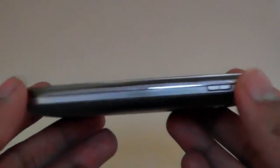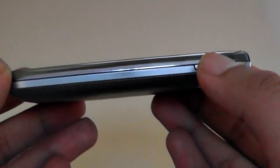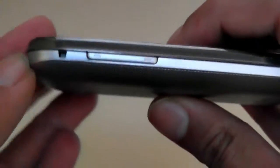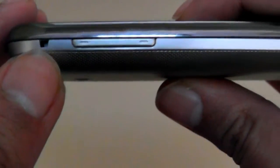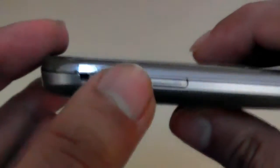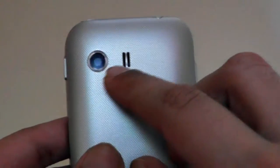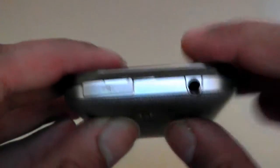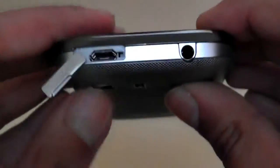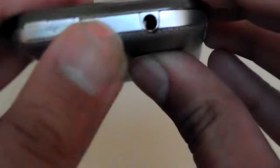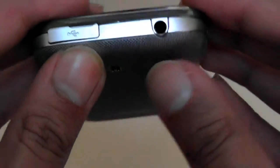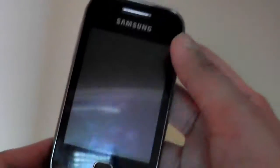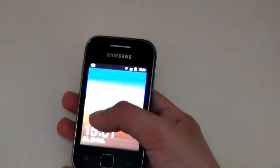At the side here you've got a single button which acts as the power on/off button. At the side over here you've got a little lanyard attachment and volume rockers. At the back you've got a 2 megapixel camera and speaker, and you also have this little USB connection which allows you to charge and synchronize the device, and a 3.5 millimeter audio jack.